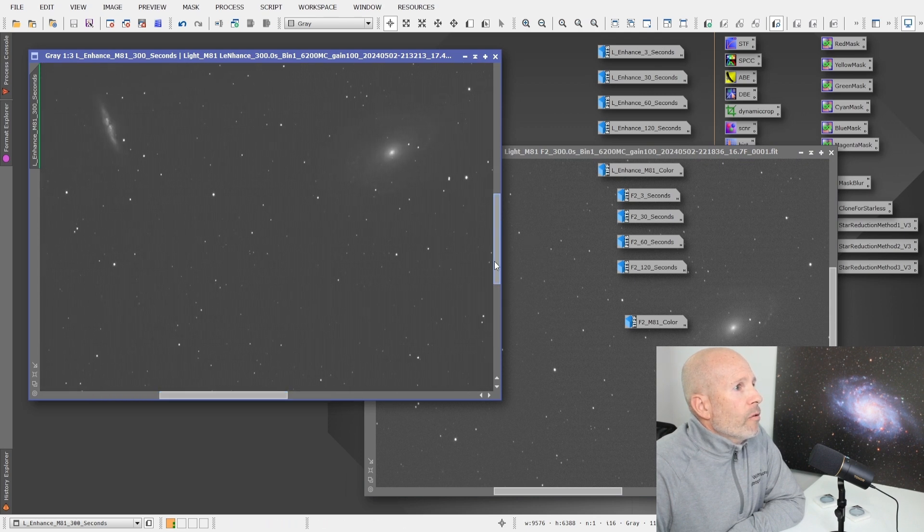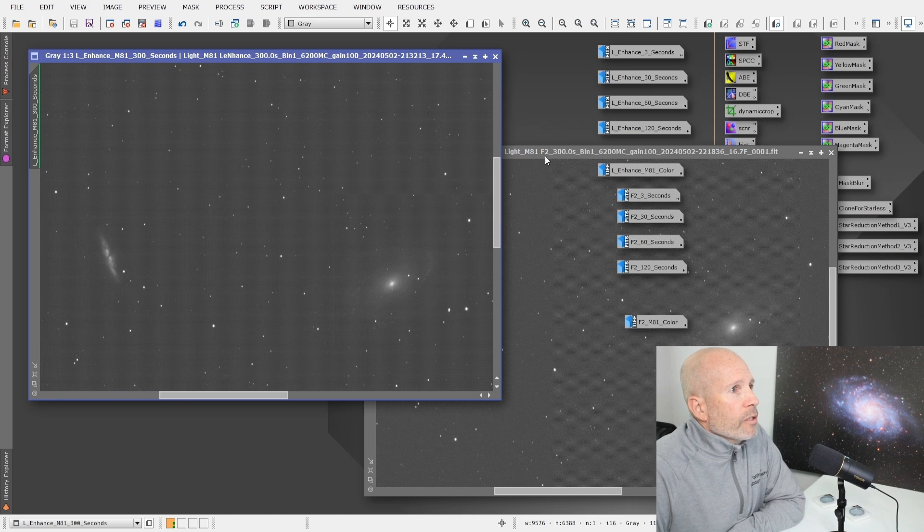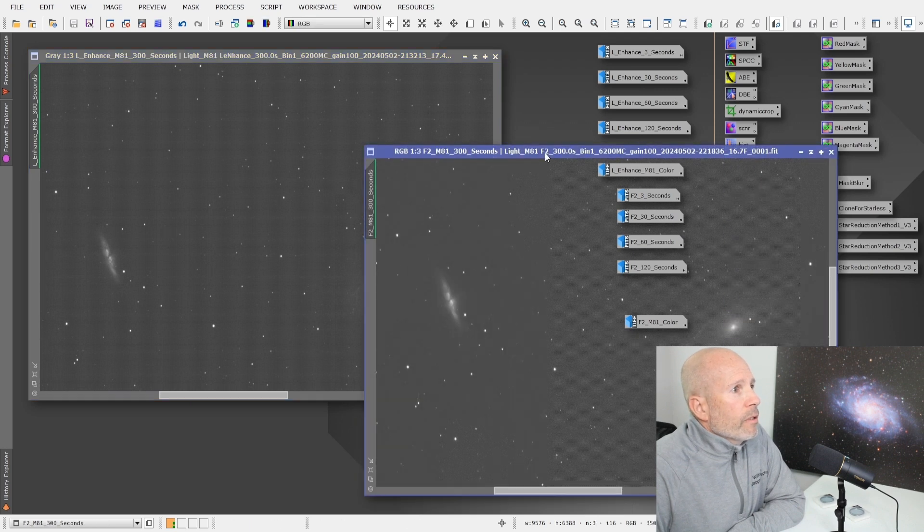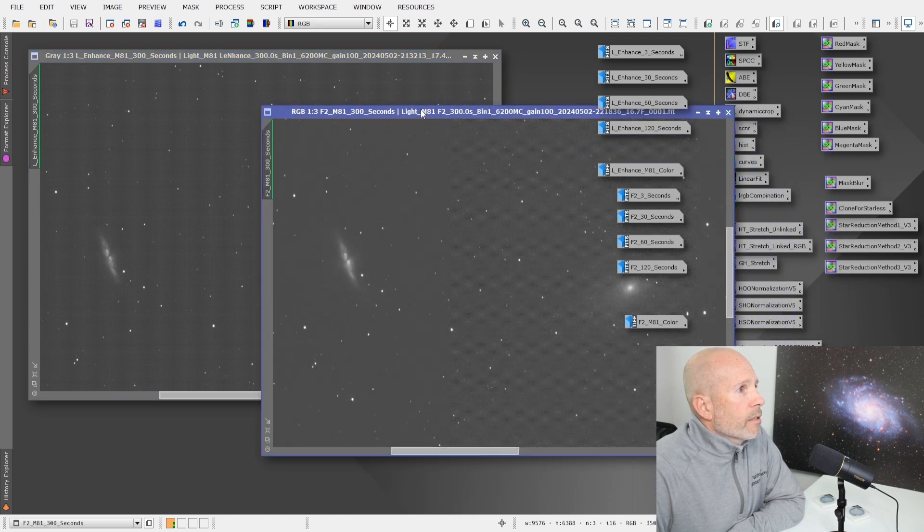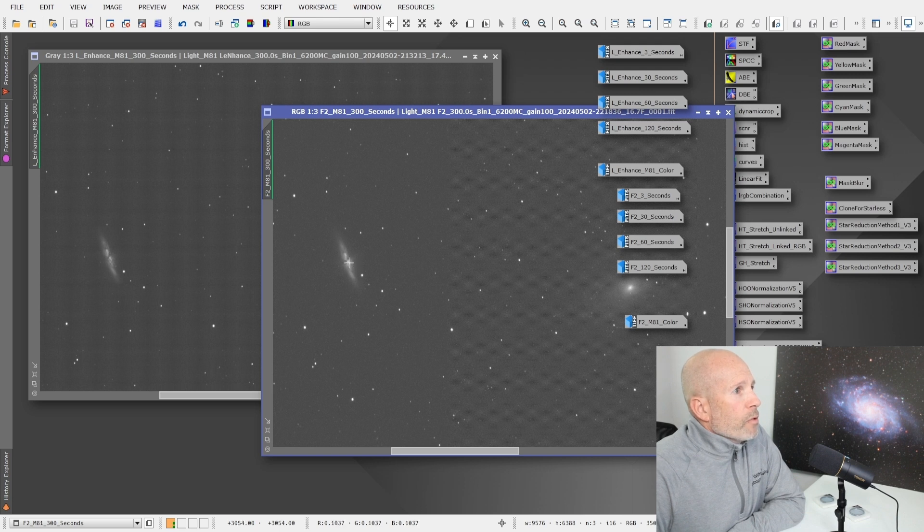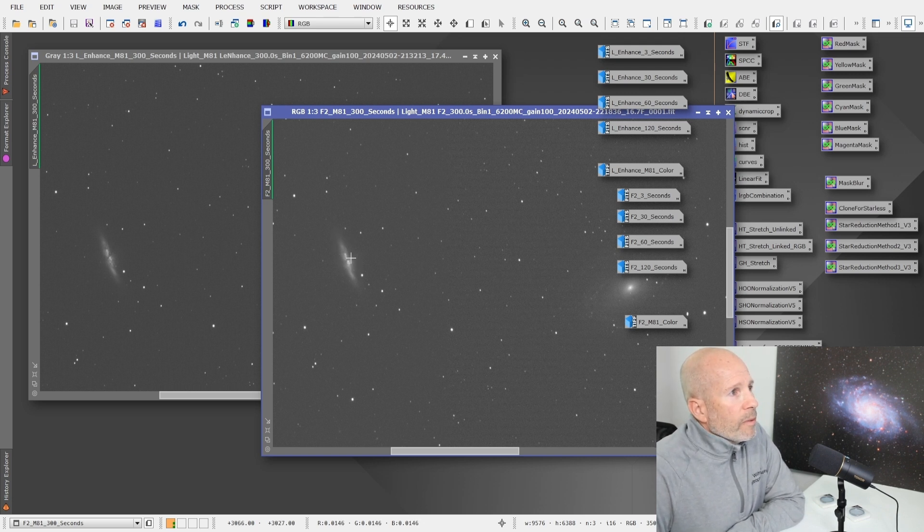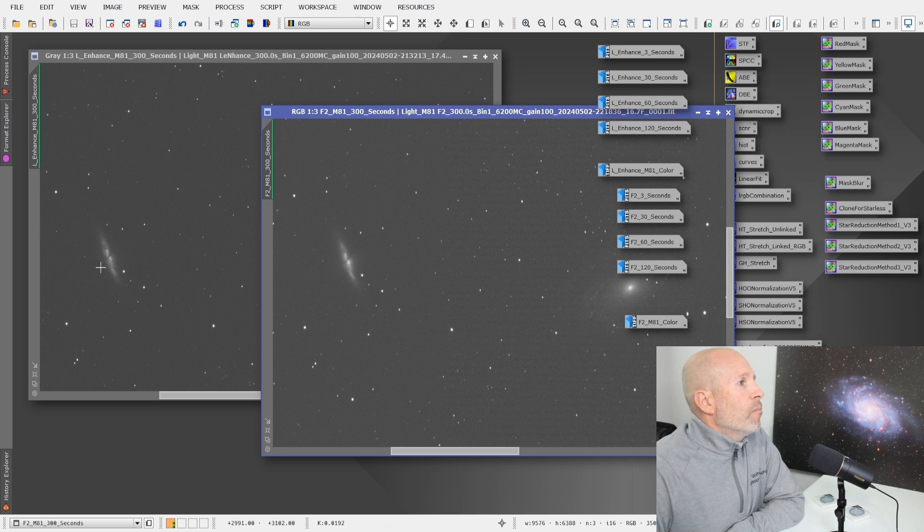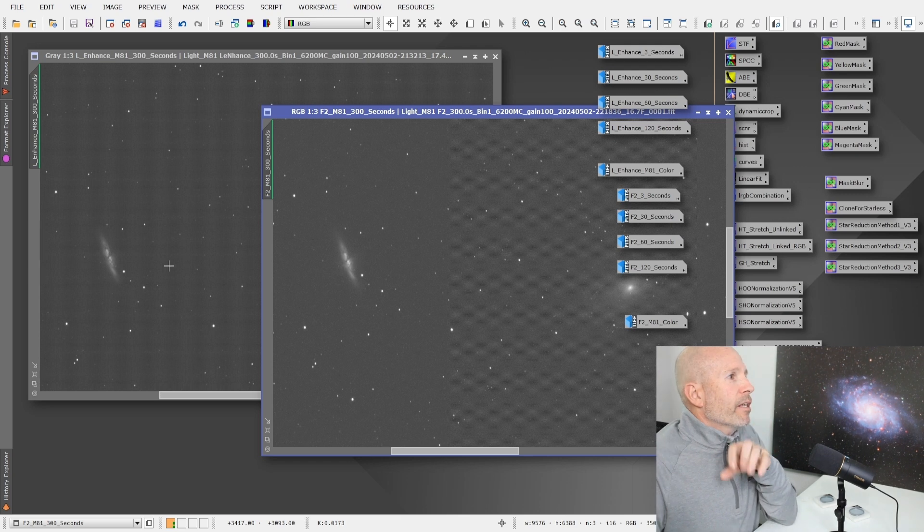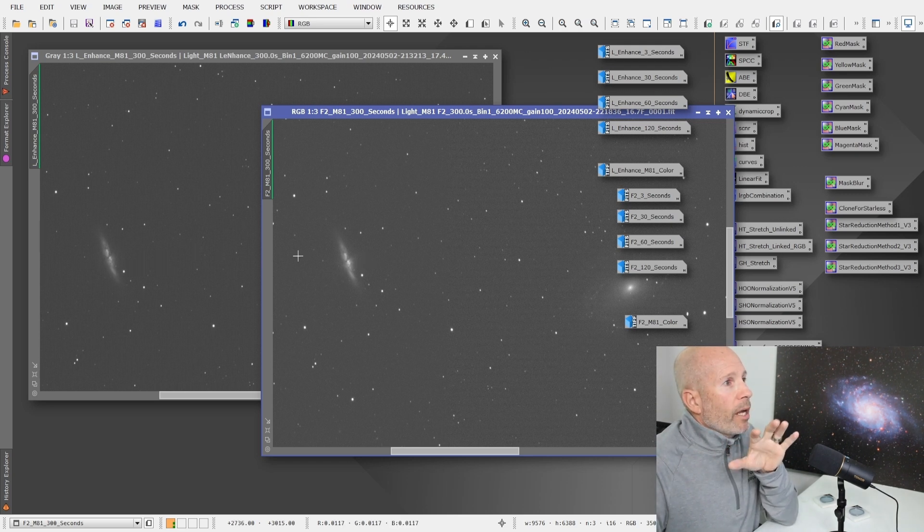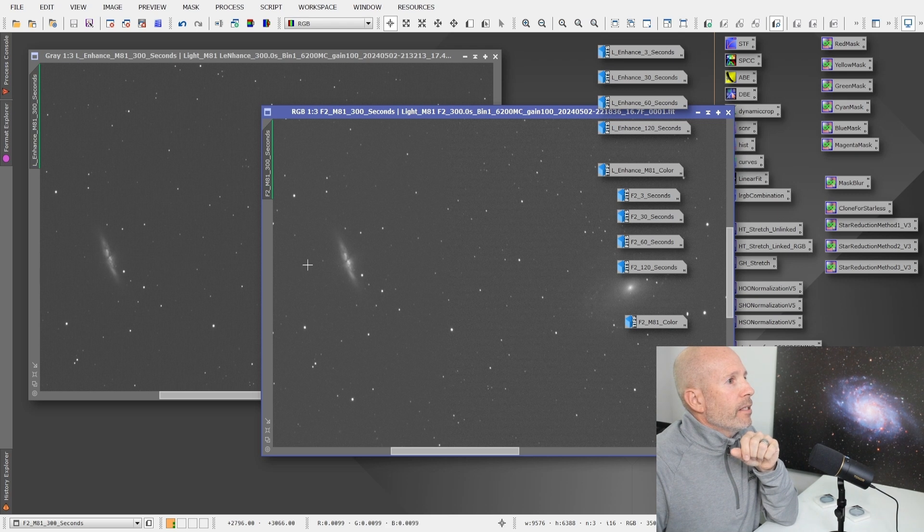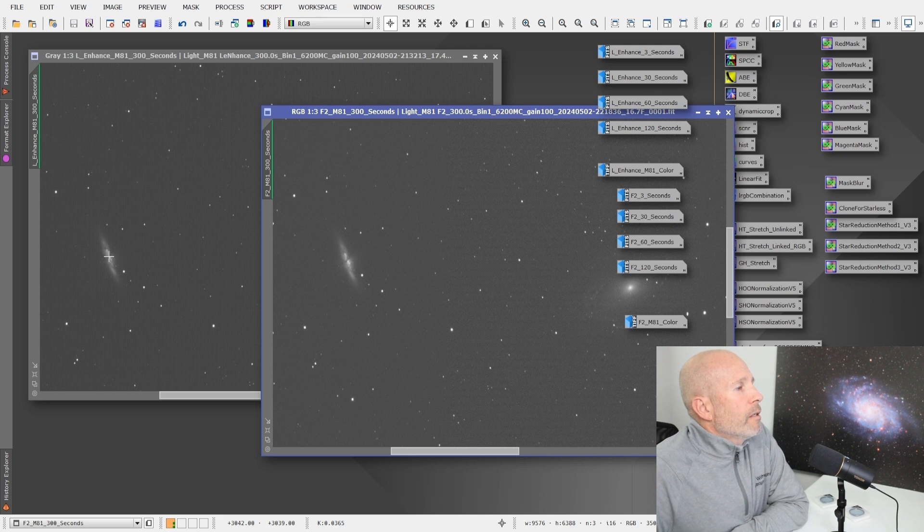So let's pull that up and zoom in. You can tell, especially with the Cigar Galaxy that with the F2, there is data there, but it doesn't seem like it's a lot. You can definitely tell that it doesn't have the data that the L-Enhance has when it's in black and white here.